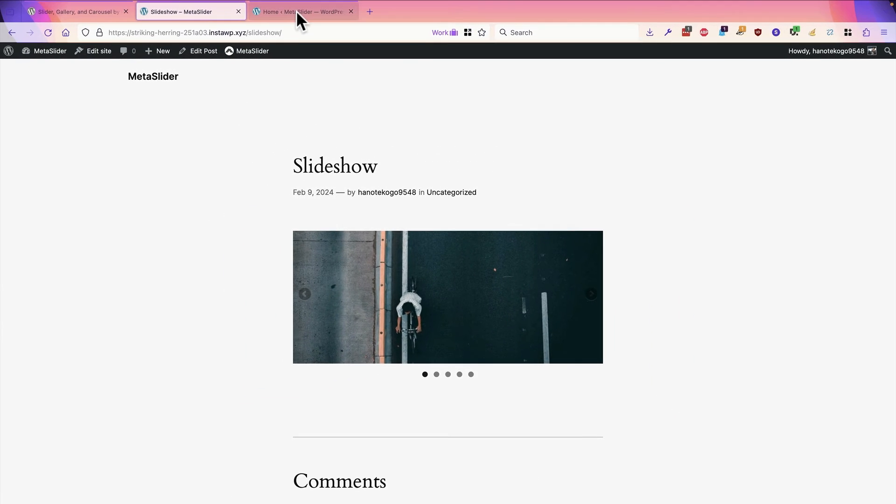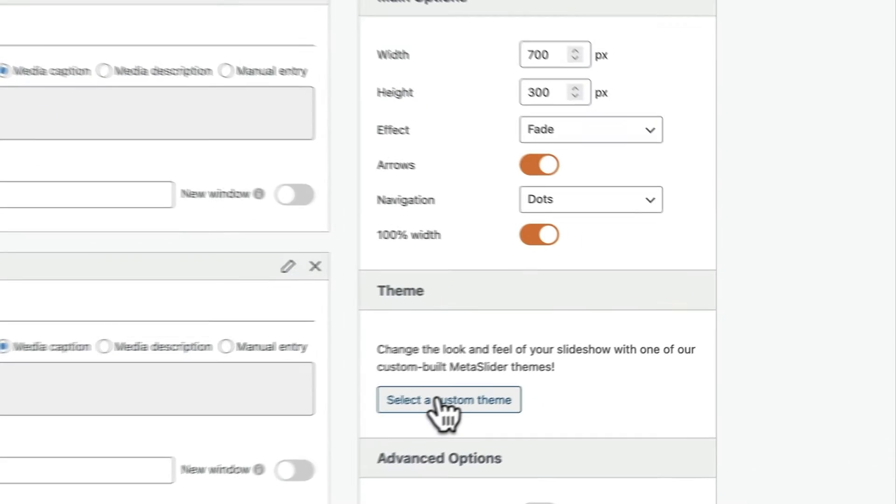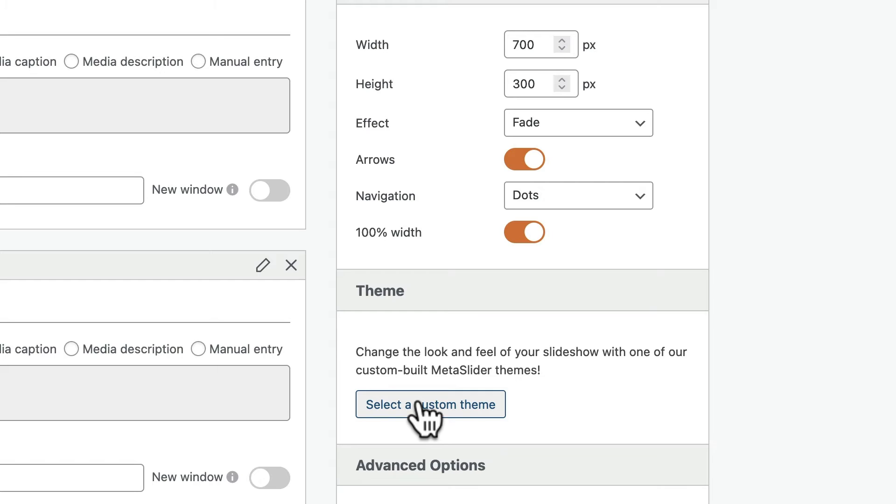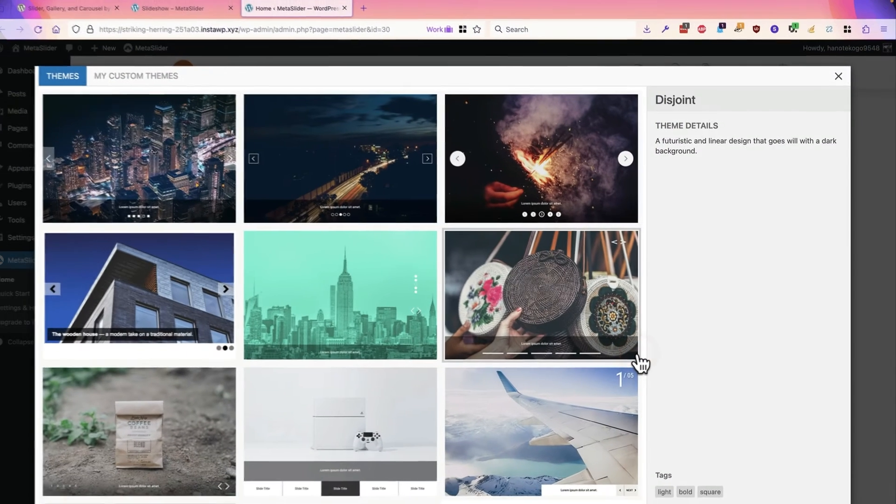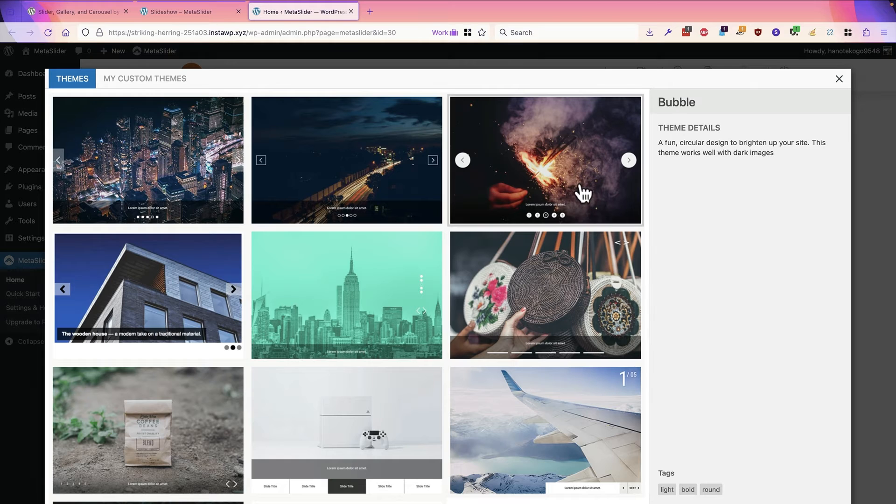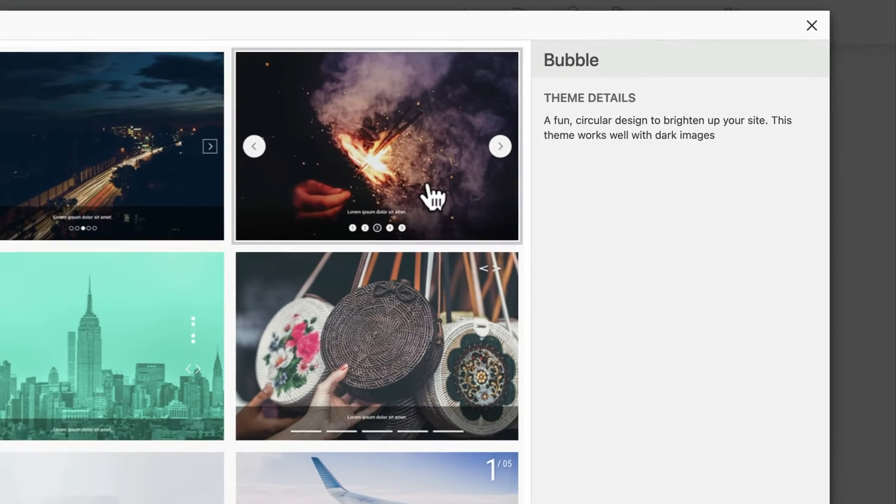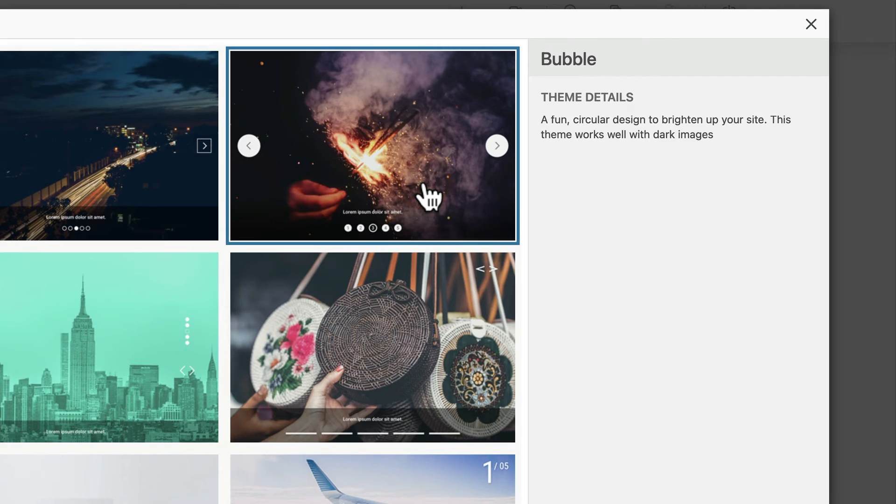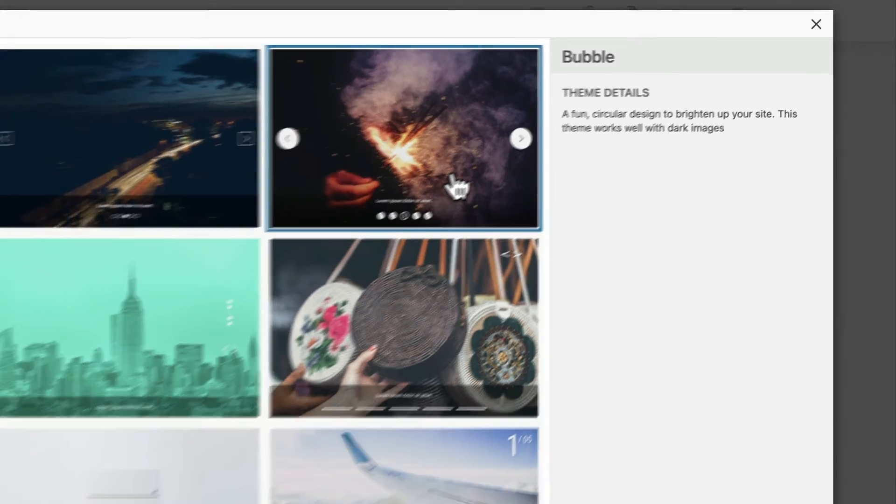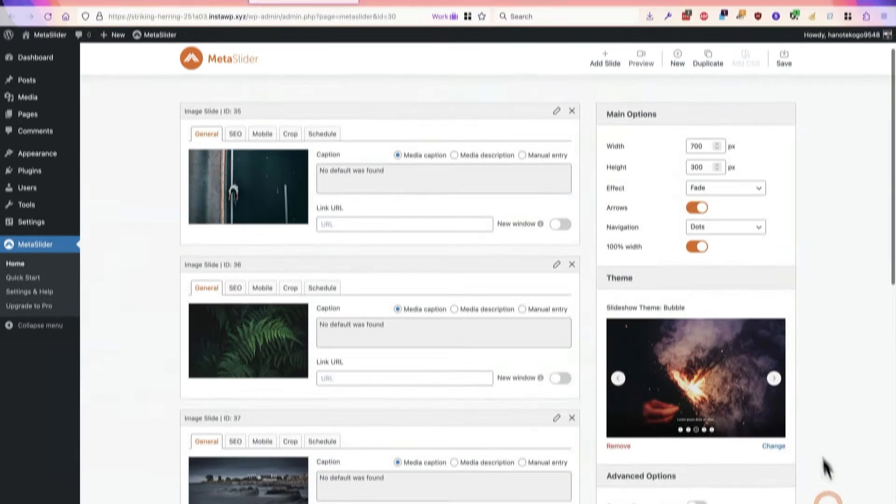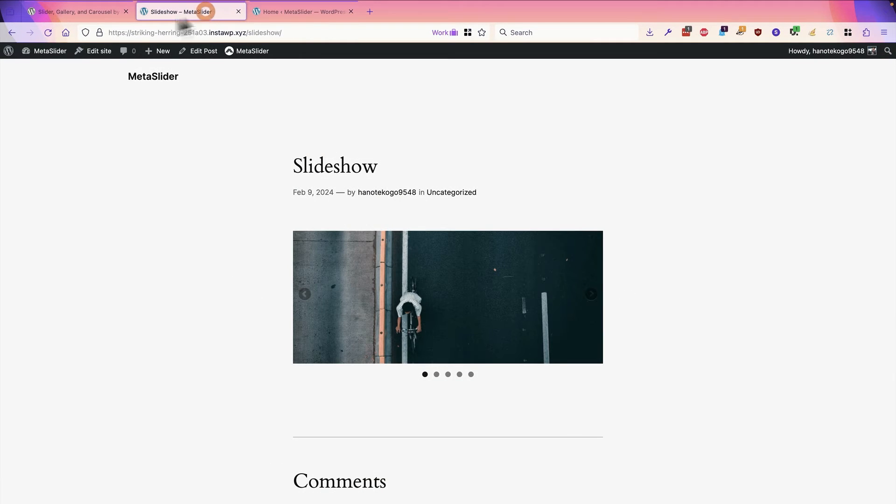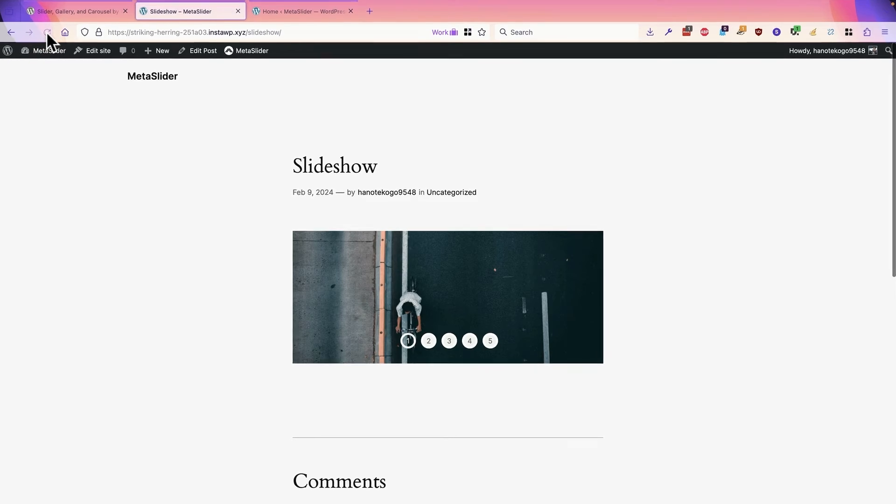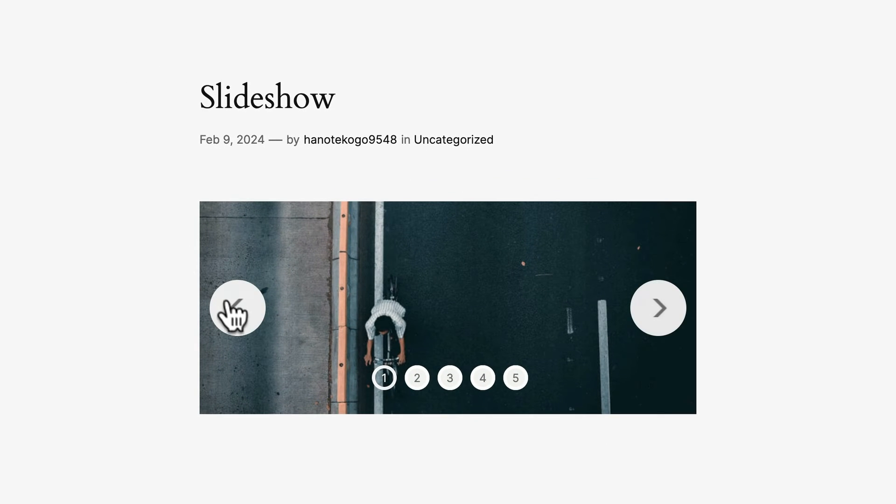If you go back to the admin area again, you can make more changes. For example, you can choose a custom theme on the right side. I'm going to click on the select a custom theme button, and how about I choose the bubble theme. This is described as a fun circular design to brighten up your site. So choose bubble, choose select.